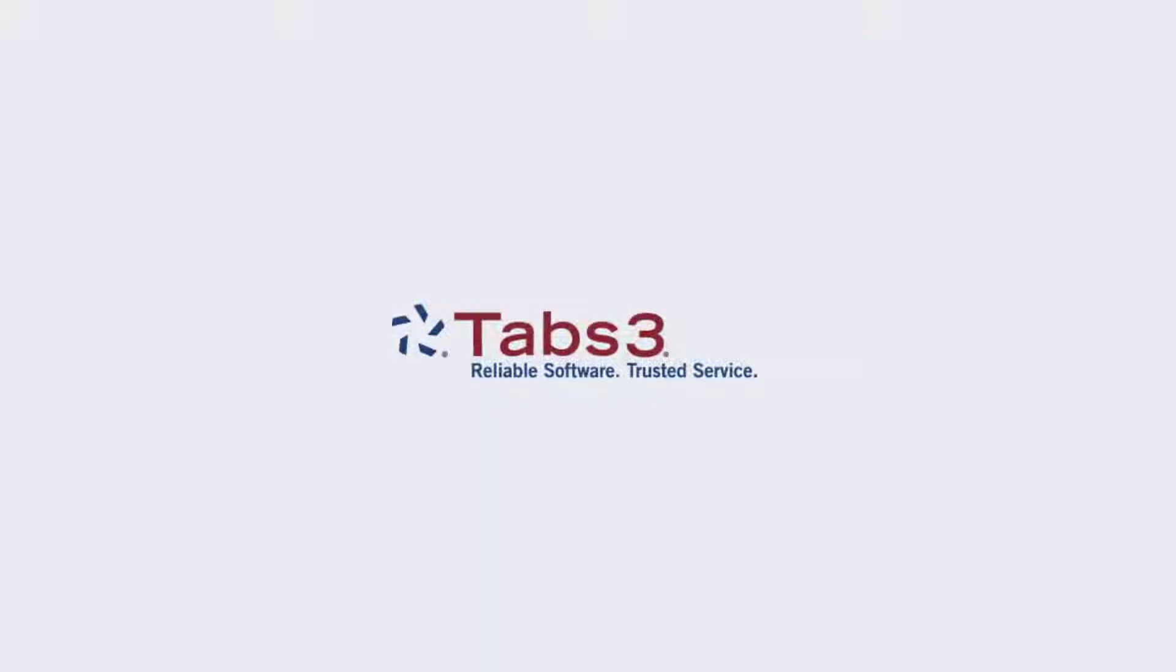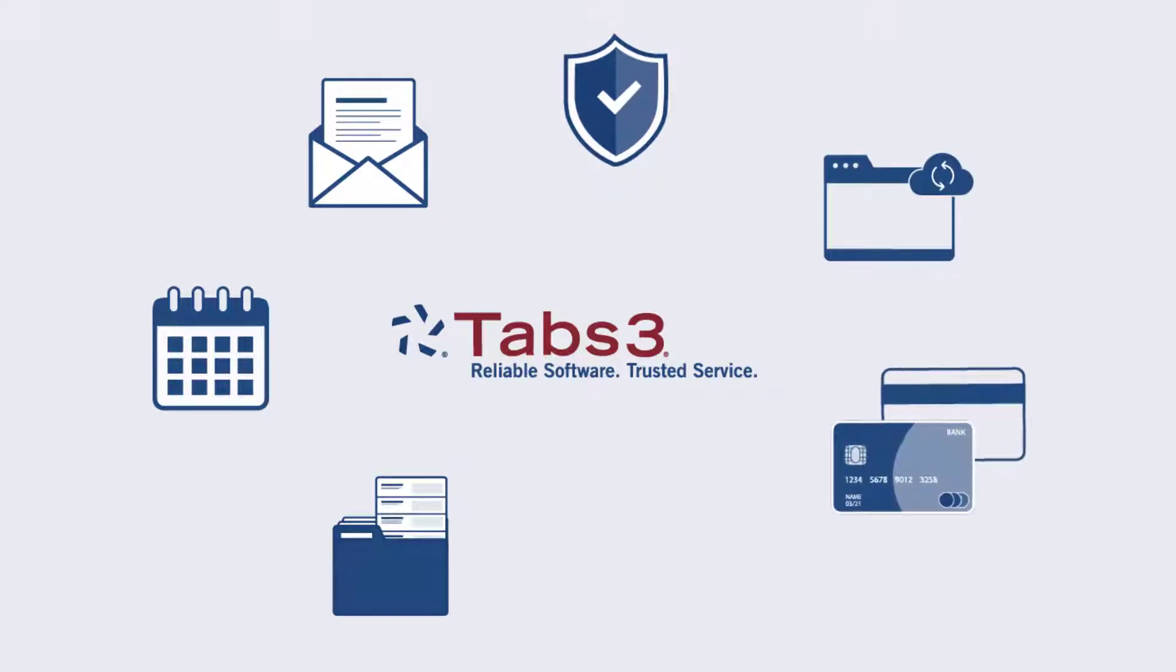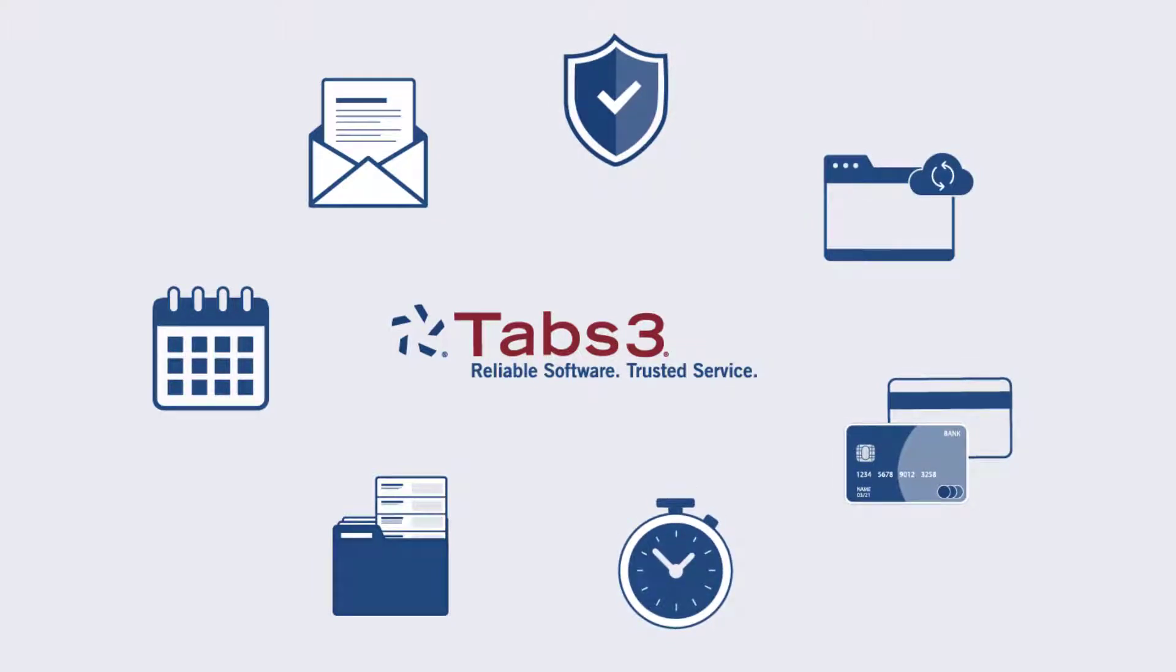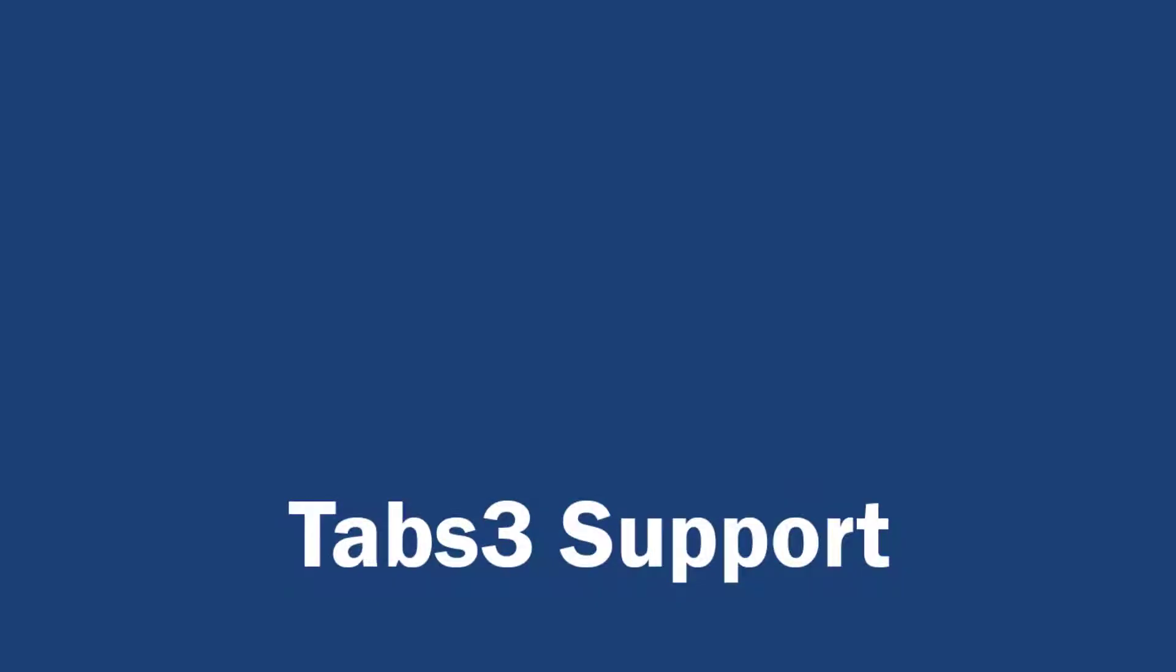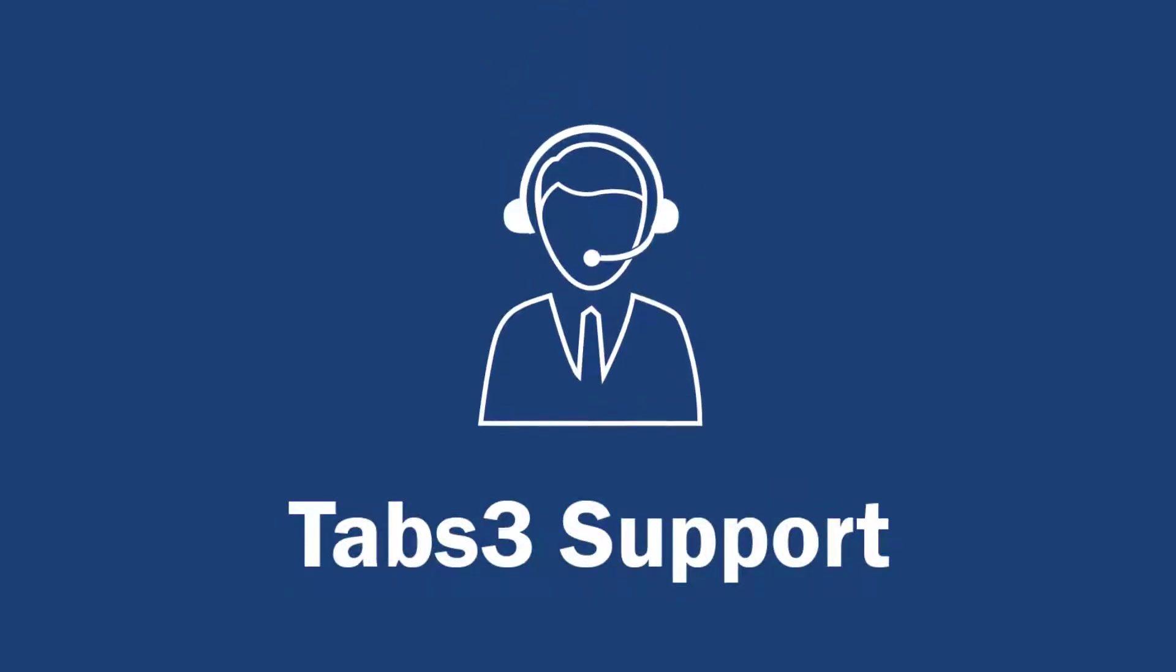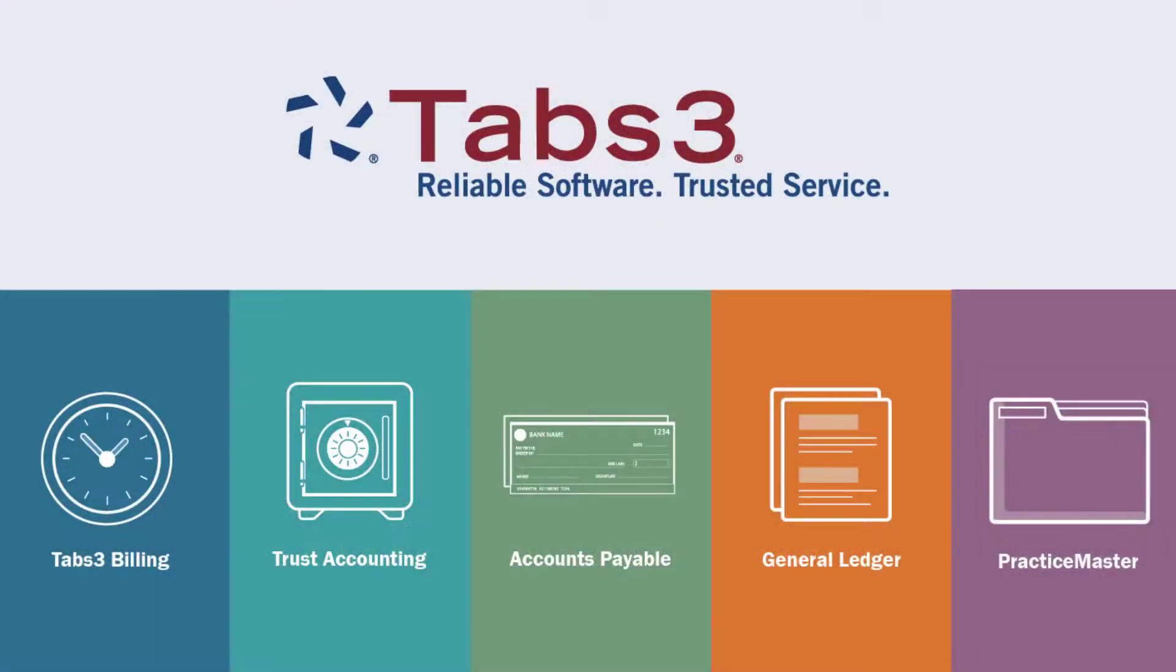Over the last 40-plus years, Tabs3 has developed feature-rich software, partnering with a wide range of products, including document management, credit card processing, and calendaring software. Our clients also have access to our industry-leading technical support team, who have earned a satisfaction rating of over 96%. Tabs3 software is the best option for firms looking to invest in and grow their practice.